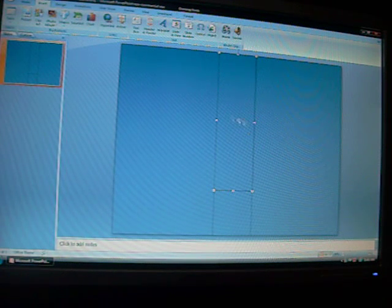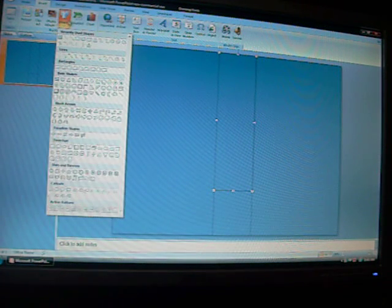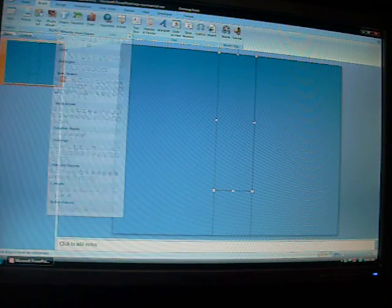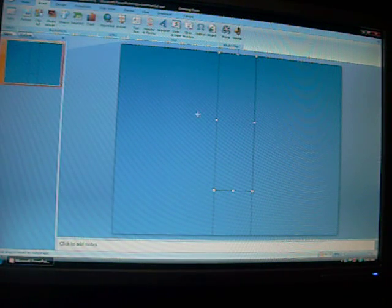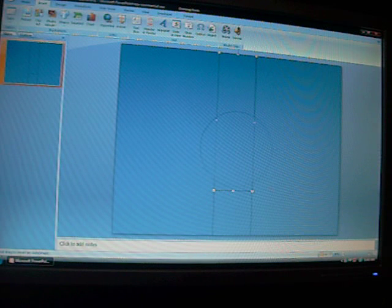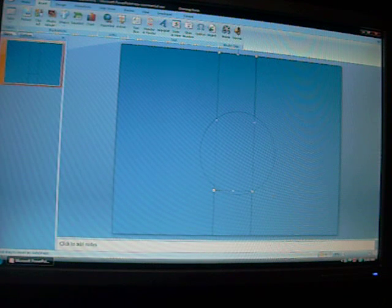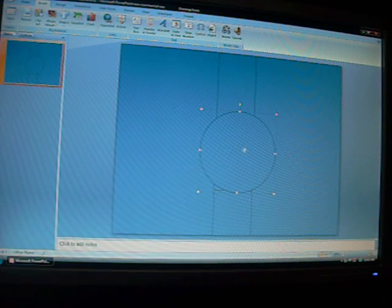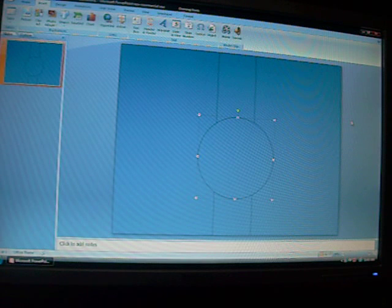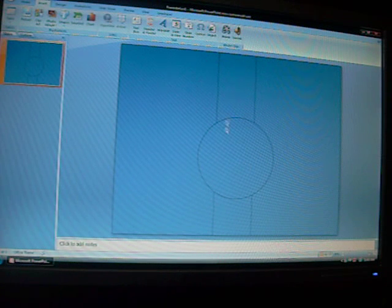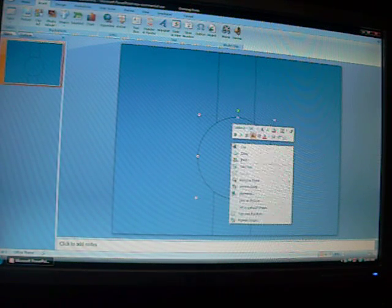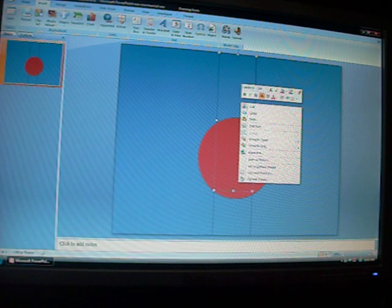After you do that, go to your Shapes again and find an oval or a circle or whatever. Just make it and put it like in here. To do that, I'm going to change these to different colors.